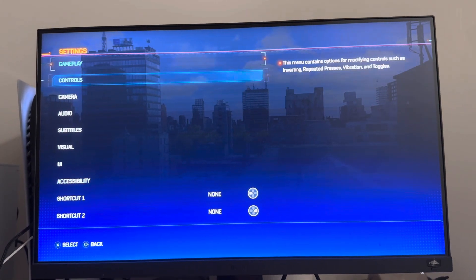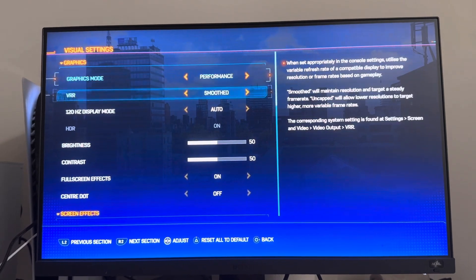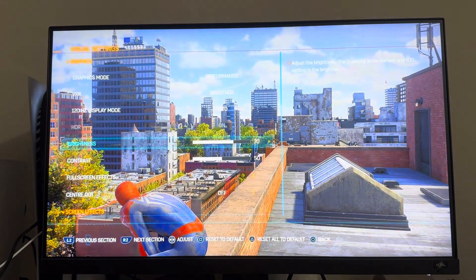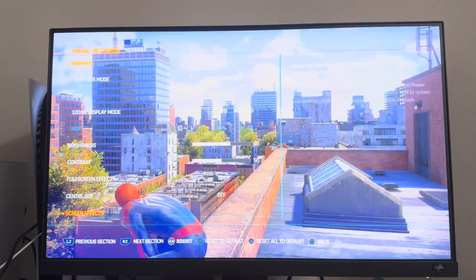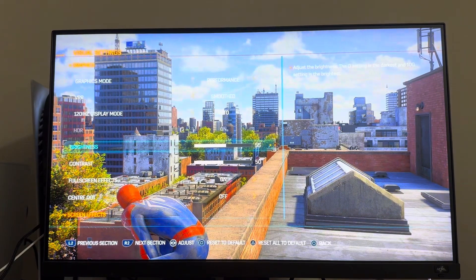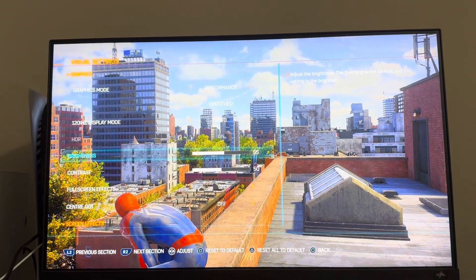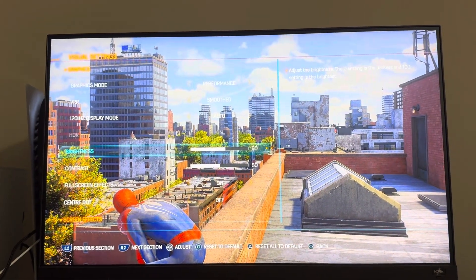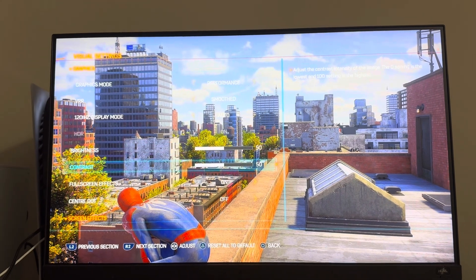Then go to where it says Settings, then Visual, and you can see the brightness and contrast. You can turn it up or turn it down — I keep mine in the 50s, but I recommend turning it up a little bit just so you can see the game a little bit better.